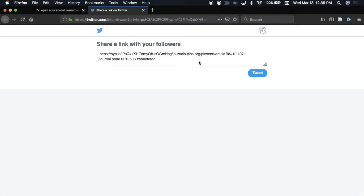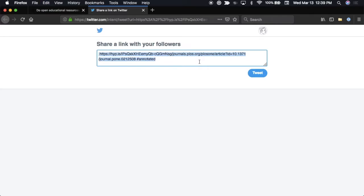Then anyone who clicks on your shared link will open the article with your annotation and can log into Hypothesis to join the discussion themselves.